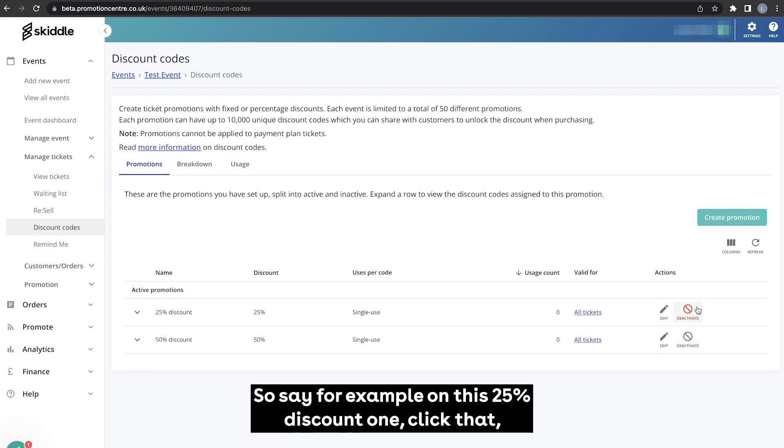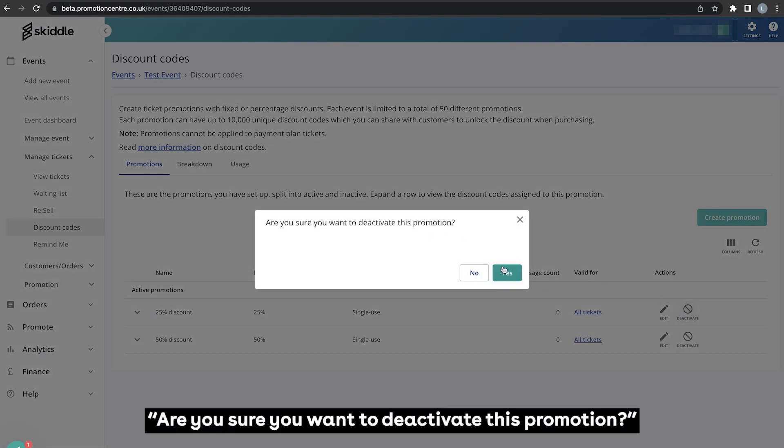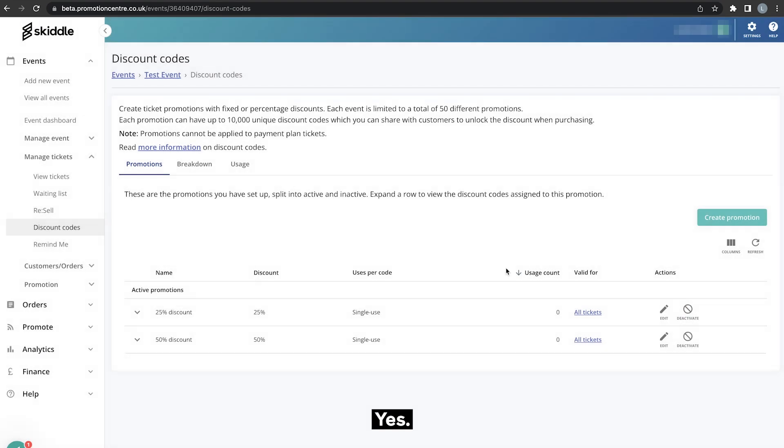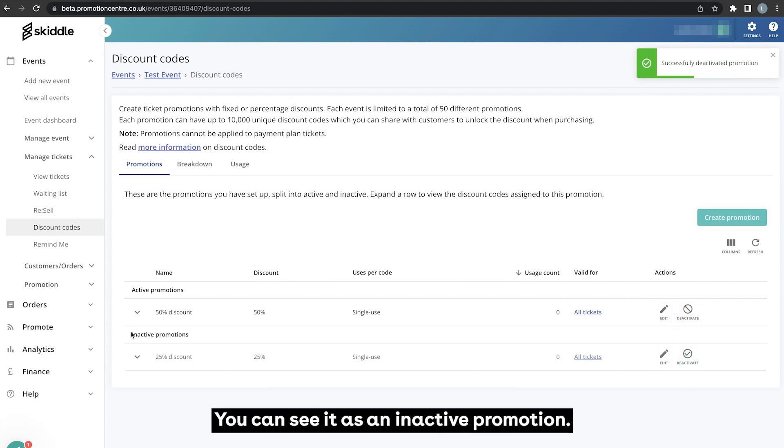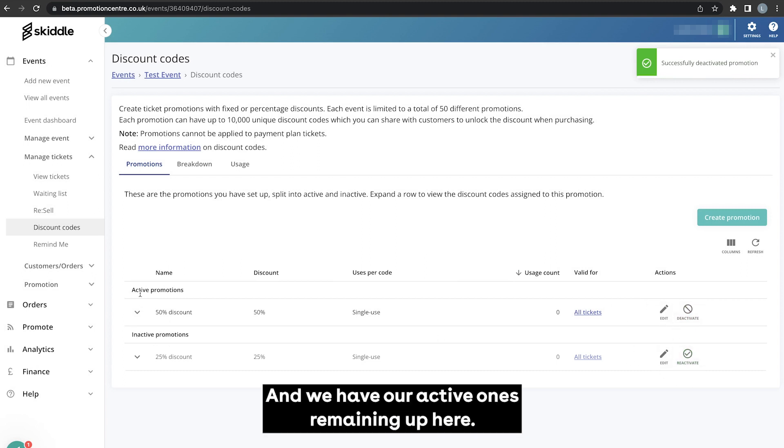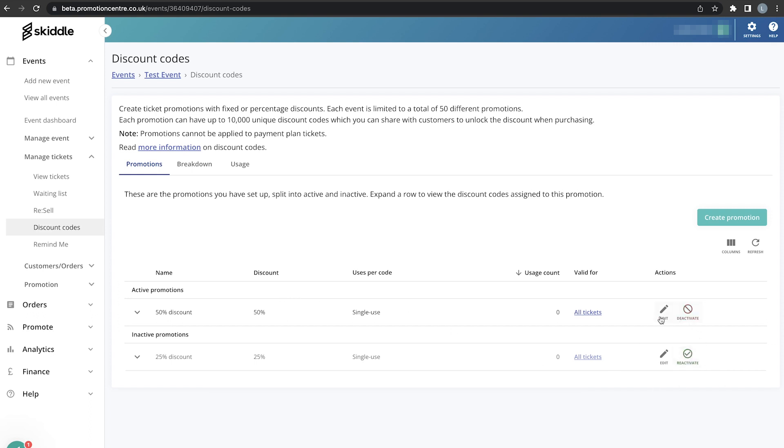You can deactivate the promotion at any time by clicking on these buttons here. So say for example on this 25% discount one, click that, sure you want to deactivate this promotion, yes, and there we go that one is now taken off. You can see it as an inactive promotion and we have our active ones remaining up here. If you did want to turn it back on you can do so by clicking reactivate.